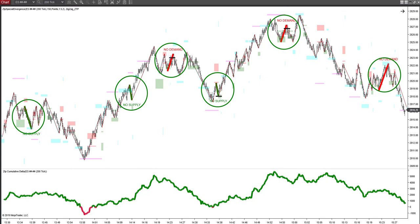Let's take a look at today, which is Friday, March 22nd. The S&P ended up down 54 points today, which can easily be described as a crazy day. So let's take a look at how the indicator did. There was a total of 16 trades that were indicated, and 14 of those were winners.